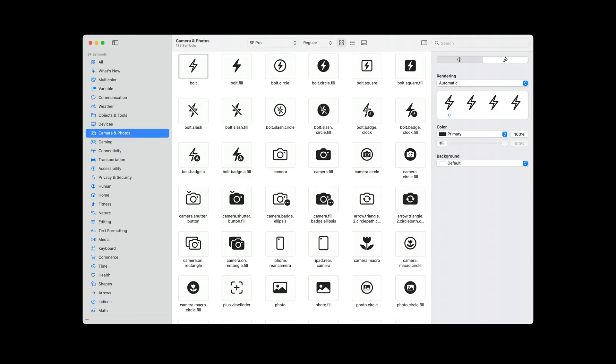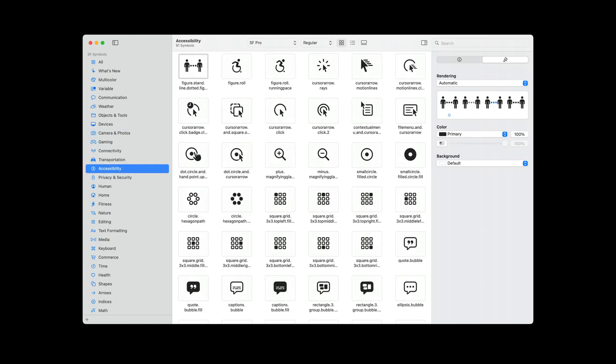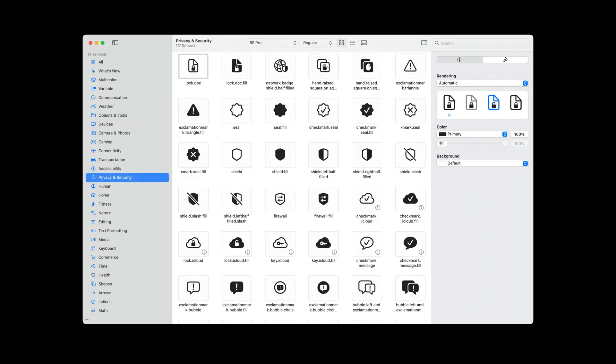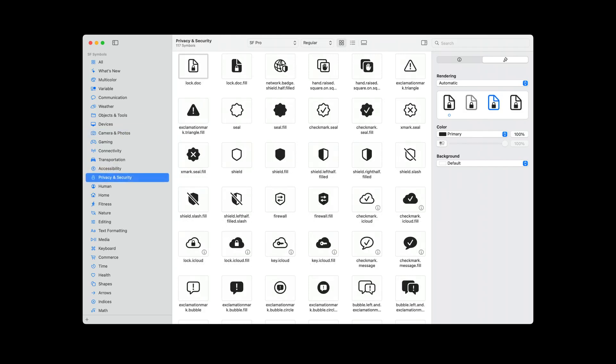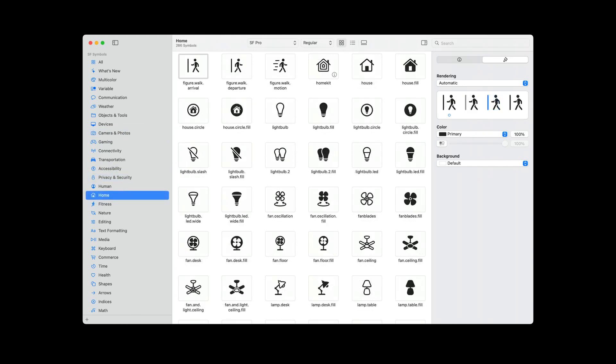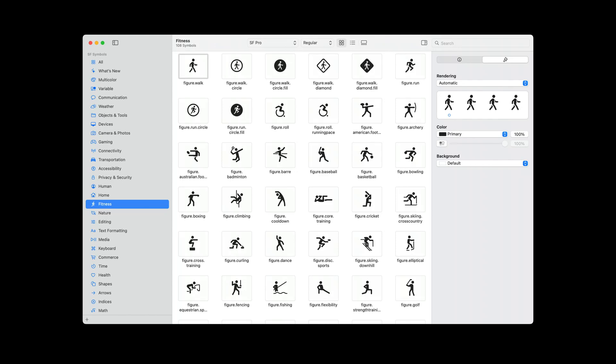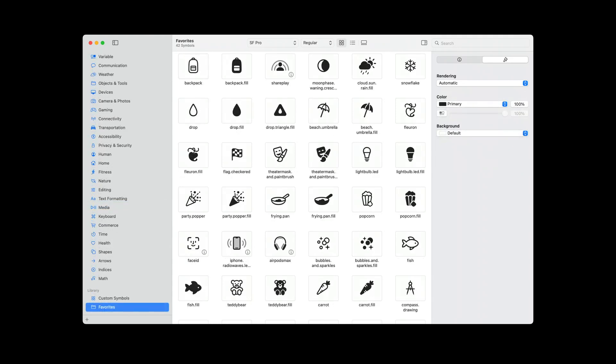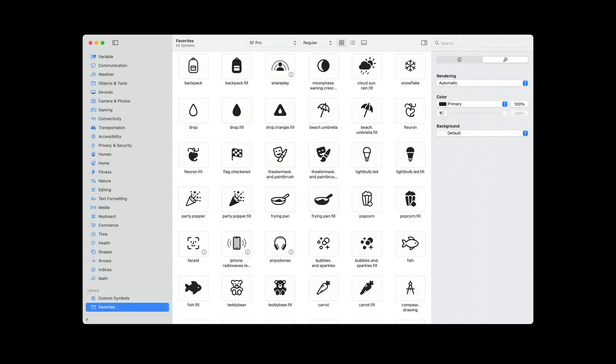With all these new additions, we wanted to help you navigate through all the symbols in the SF Symbols app. So we've added five new categories that we think will be super helpful: Camera and photos, accessibility, privacy and security, home, and fitness. And remember that in the app, you can always create your own collection with a selection of symbols that best suits your needs.